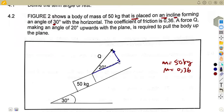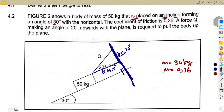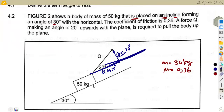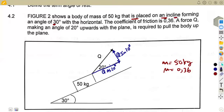As the body moves up the plane, we resolve force Q into components. Forming a right-angle triangle with Q as the hypotenuse: the vertical component is Q sin20° and the horizontal component is Q cos20°. The component Q cos20° is parallel to the plane, and Q sin20° is perpendicular to the plane — it meets the plane at 90 degrees.